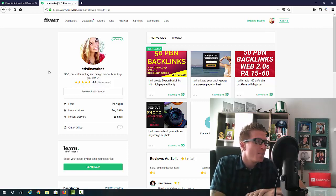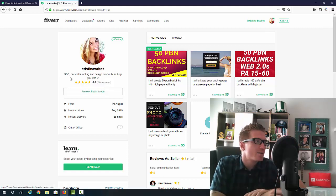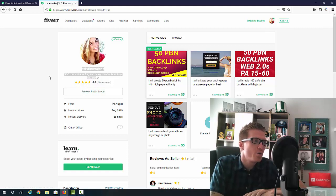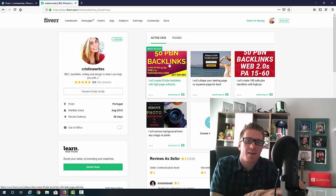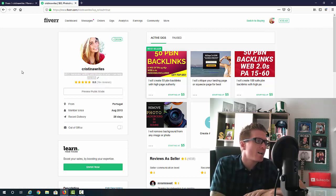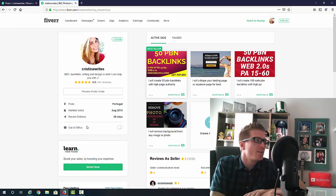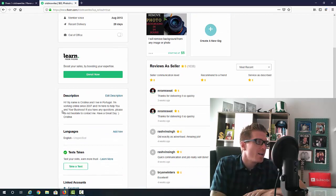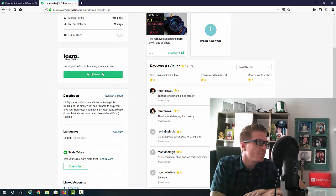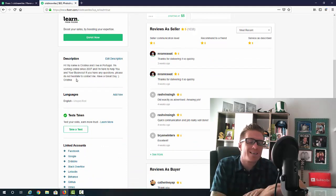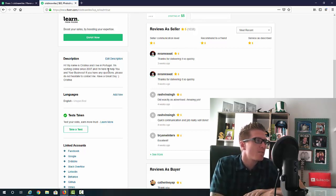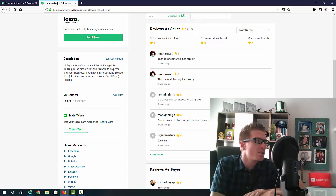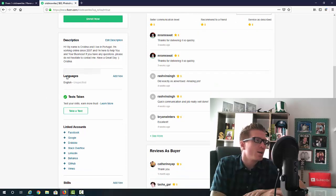Then we're going to have this little description right here. Make sure to add as many keywords as you can. As you can see, I no longer use it for writing, I use it for these backlink gigs right now, so I have SEO, backlinks, writing, and design. This is what I can help you with. Then obviously add the country that you're from. We have the description right here, so just make sure to add as many keywords that you can. I have: Hi, my name is Christina, I live in Portugal, I'm working online since 2007, I'm here to help you with your business. If you have any questions, please do not hesitate to contact me. Have a great day.